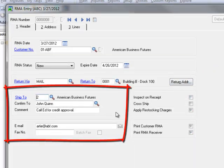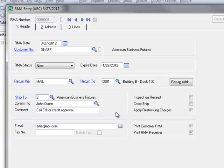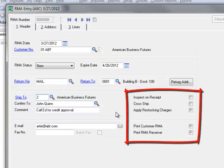Moving on, note that the customer shipped to, confirmed to, comment, email and fax number fields default from customer maintenance.